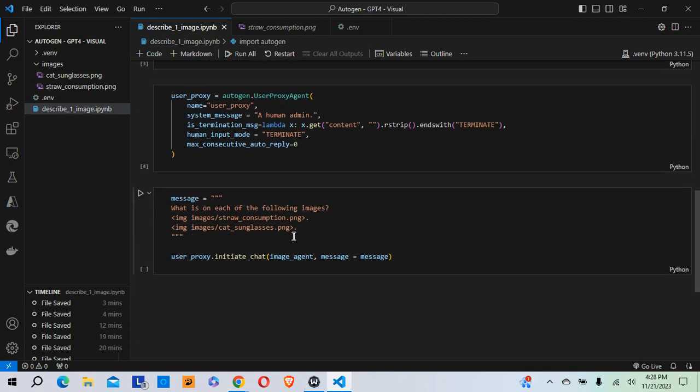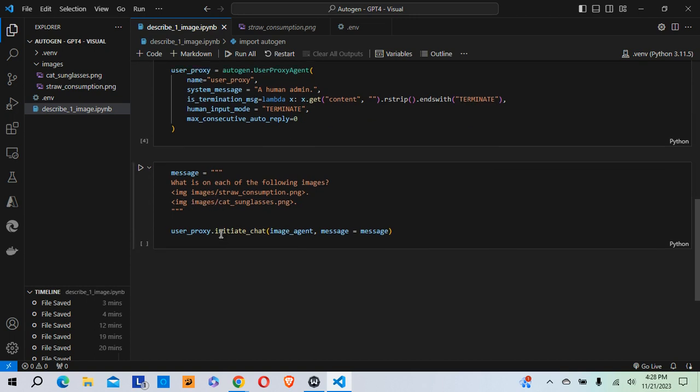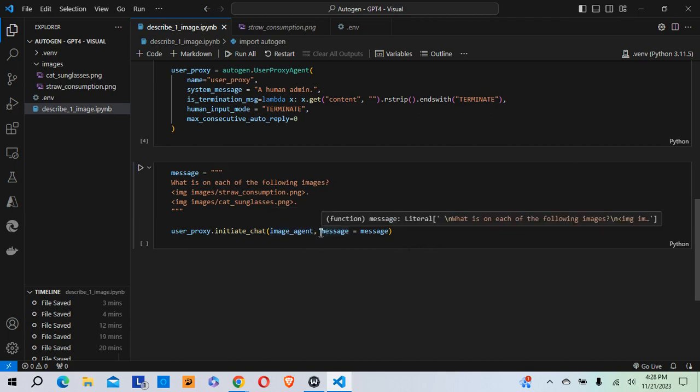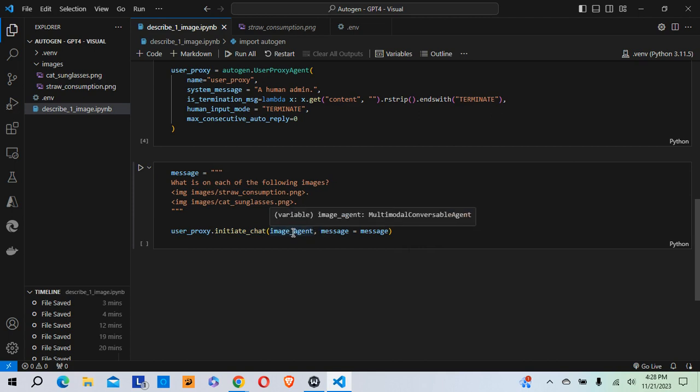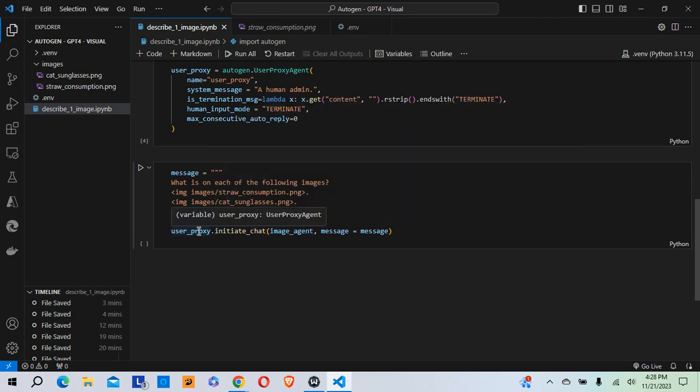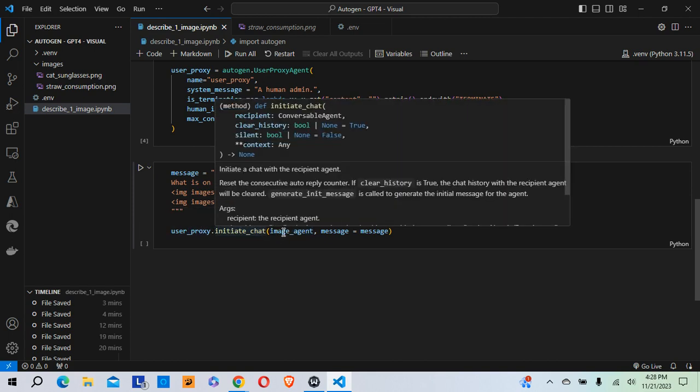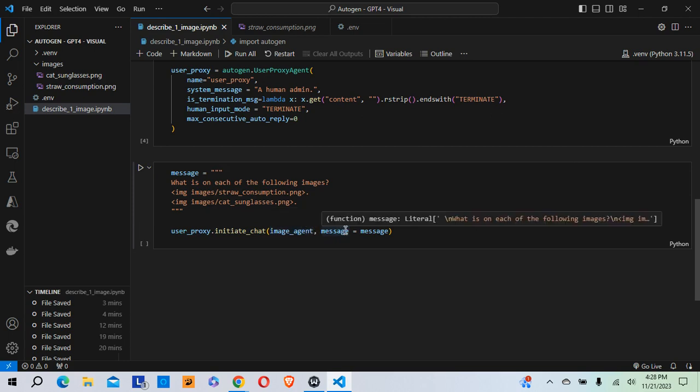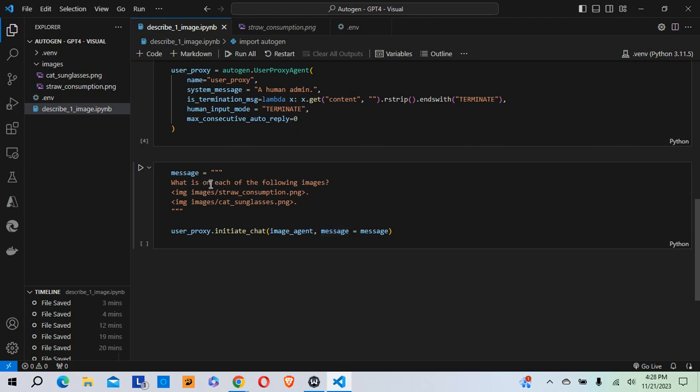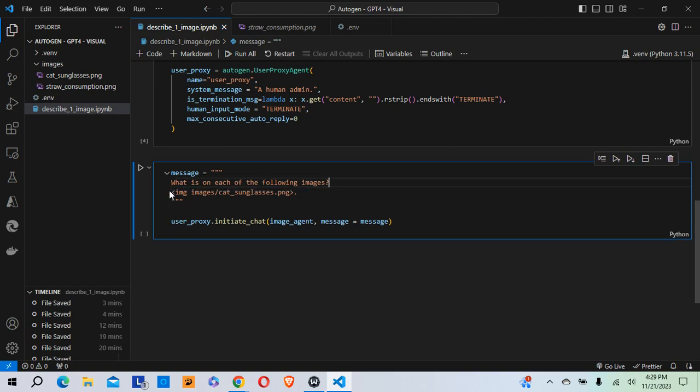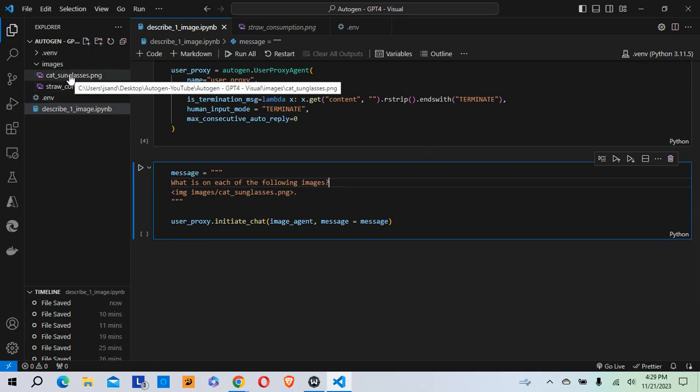So this next bit of code here is where we actually initiate the chat. So user proxy dot initiate chat. And what this means here is that I'm asking the user proxy to initiate a chat with the image agent and to initiate that chat with a particular message. And in this case the message is what is on each of the following images? Actually I'm going to change that to start out with. I'm just going to ask it to look at one image first. So this is the image I've got here. It's a cat wearing sunglasses.